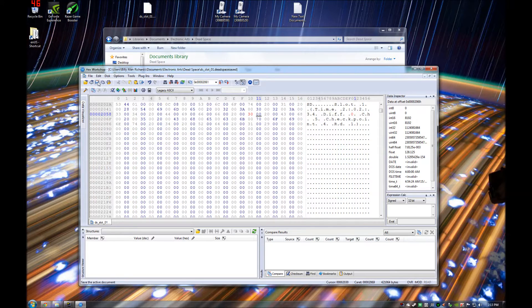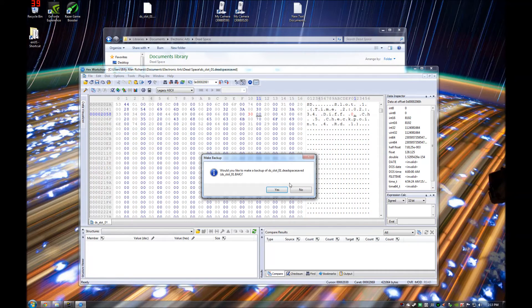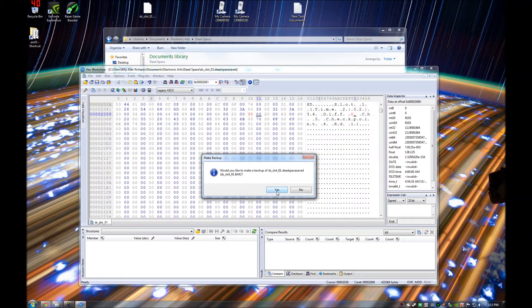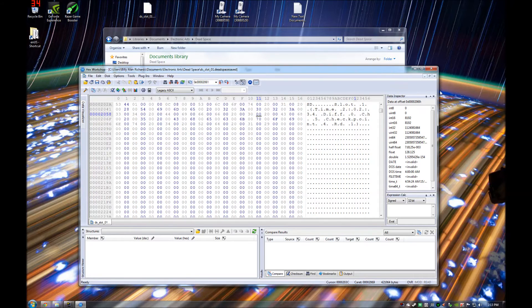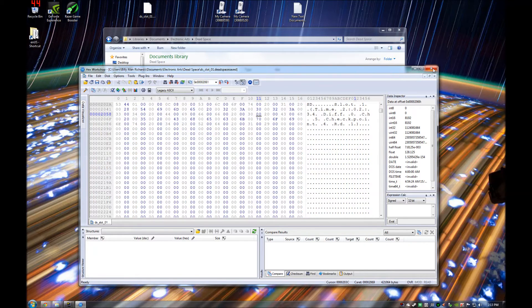Now what you need to do is save the file. It will ask you if you want to make a backup. Hit yes. Okay, that is now saved.